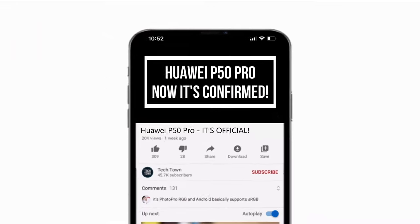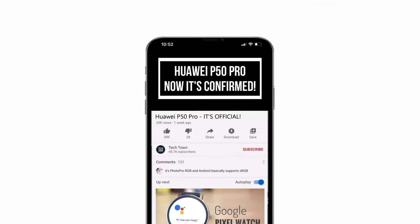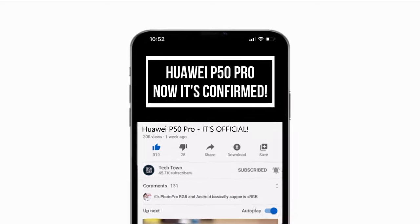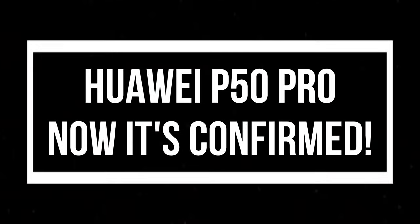But before we continue, if you end up liking what you see here, please consider subscribing and turn on notifications by hitting that bell icon. Now let's get back to the video.